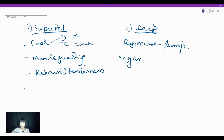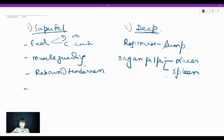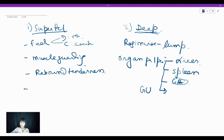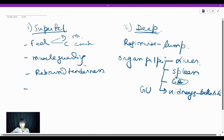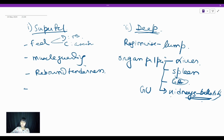Next, you go for organ palpation. The organs you look for: first, liver in your right hypochondrium; next, you palpate for spleen in your left hypochondrium. Some books mention gallbladder — that is important for surgery but not for pediatrics. If it is a case of GU, that is genitourinary system, then you have to mention the kidneys and the ballottability of kidneys, which is done by bimanual palpation.